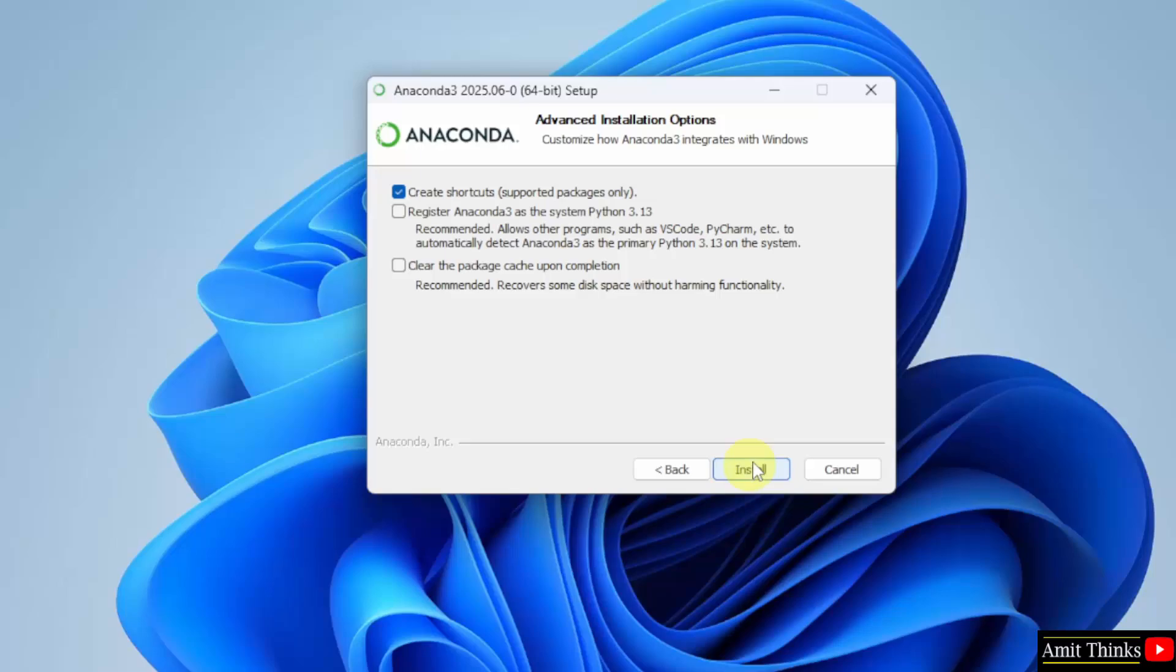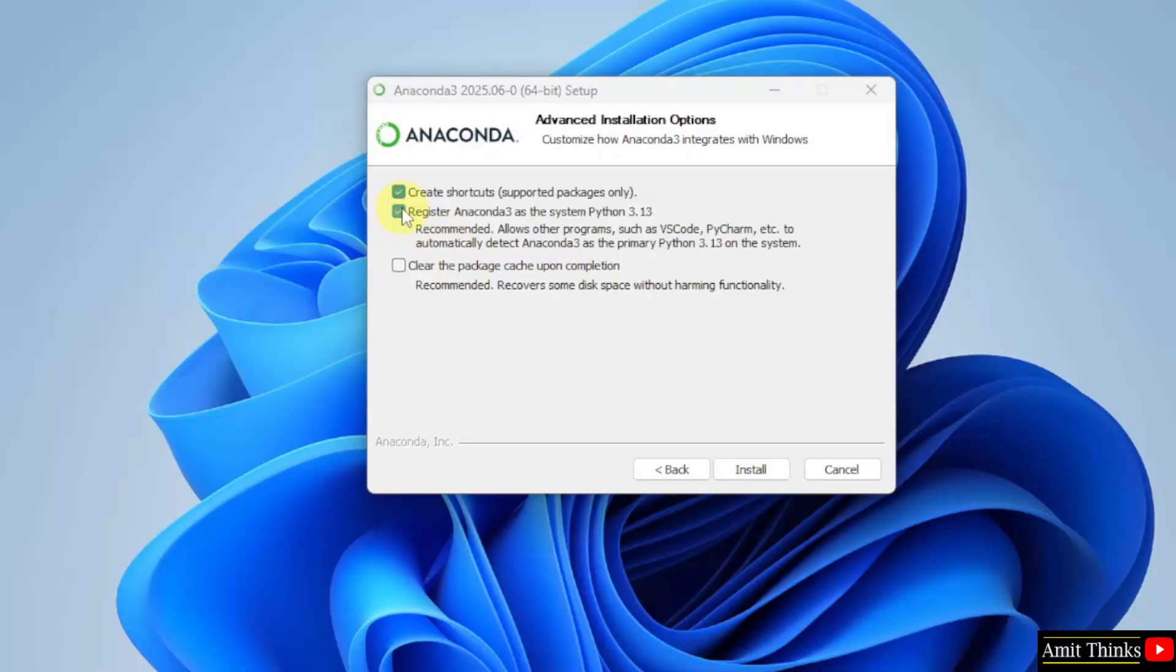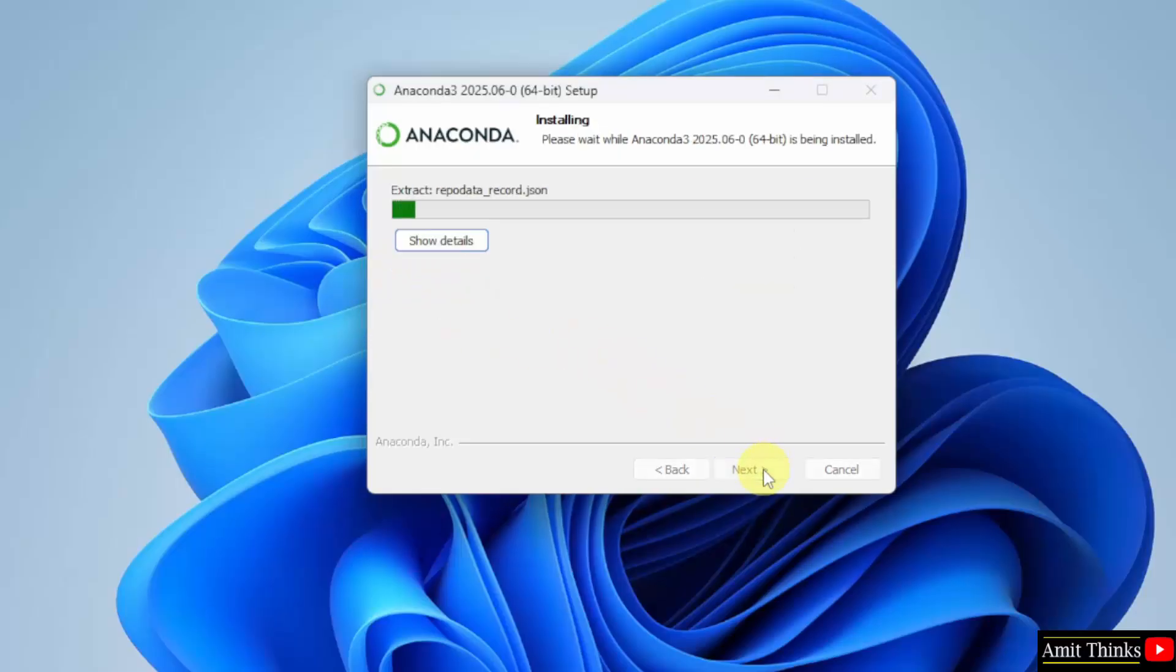Here I need to select the advanced installation options. I'll select the recommended one, that is register. After that I'll click clear the package cache also. Now click install. Let's wait.